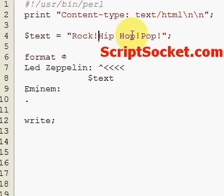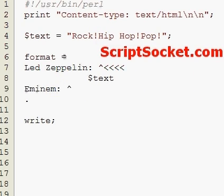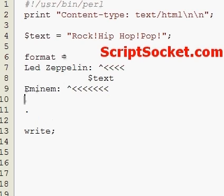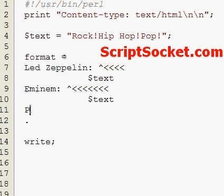For Eminem, the next bunch of characters we need is eight — one, two, three, four, five, six, seven, eight. The text can actually go anywhere; it doesn't have to be all lined up. And then finally it's Pink — she's a pop artist — so four characters for her: pop exclamation.